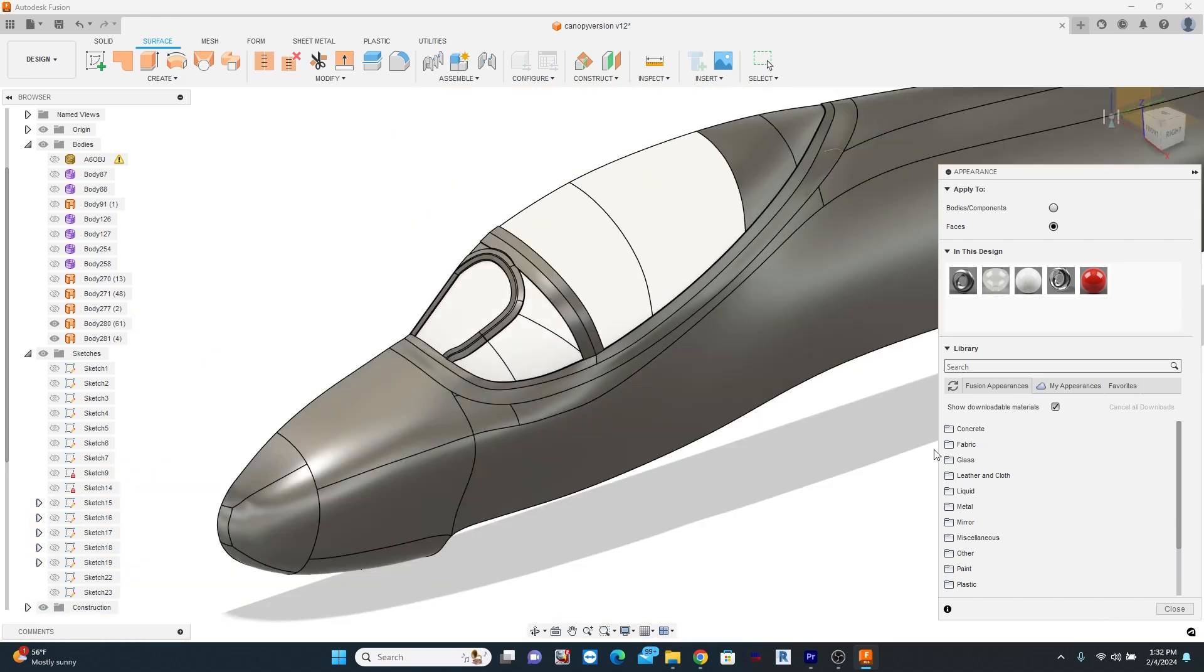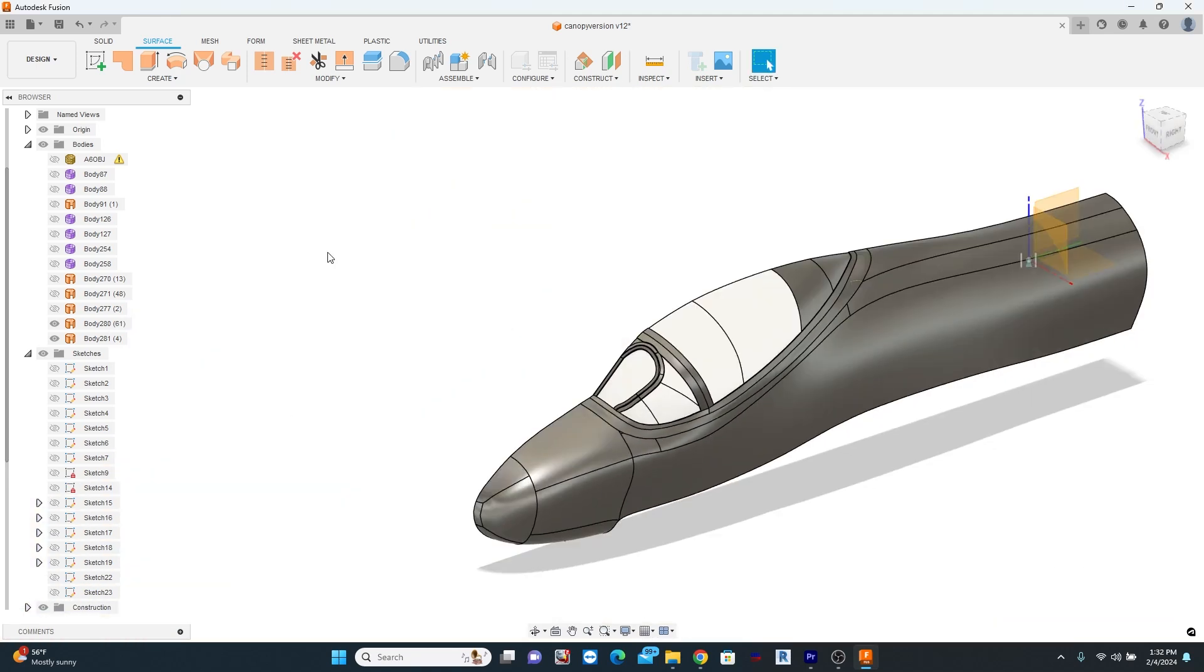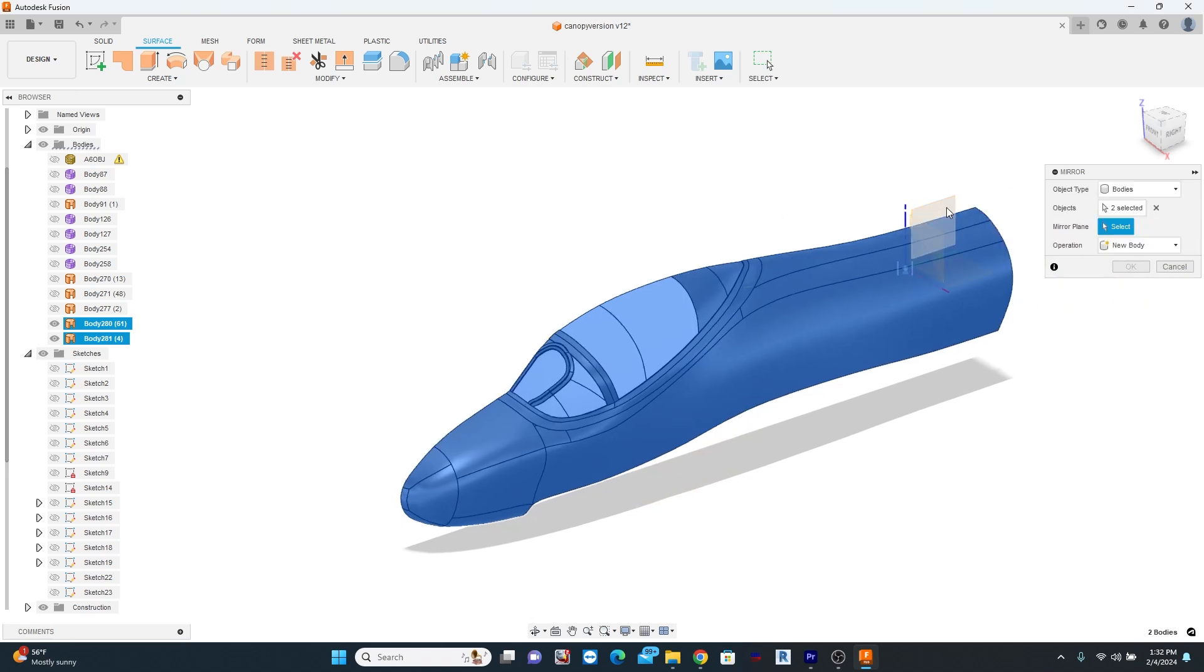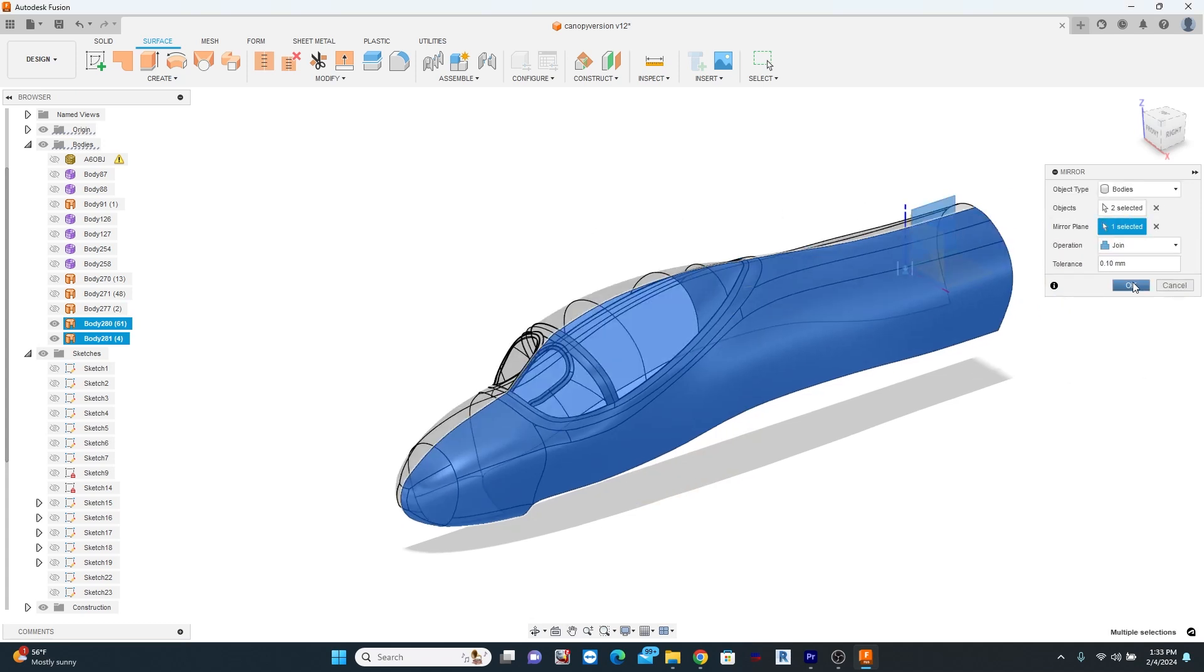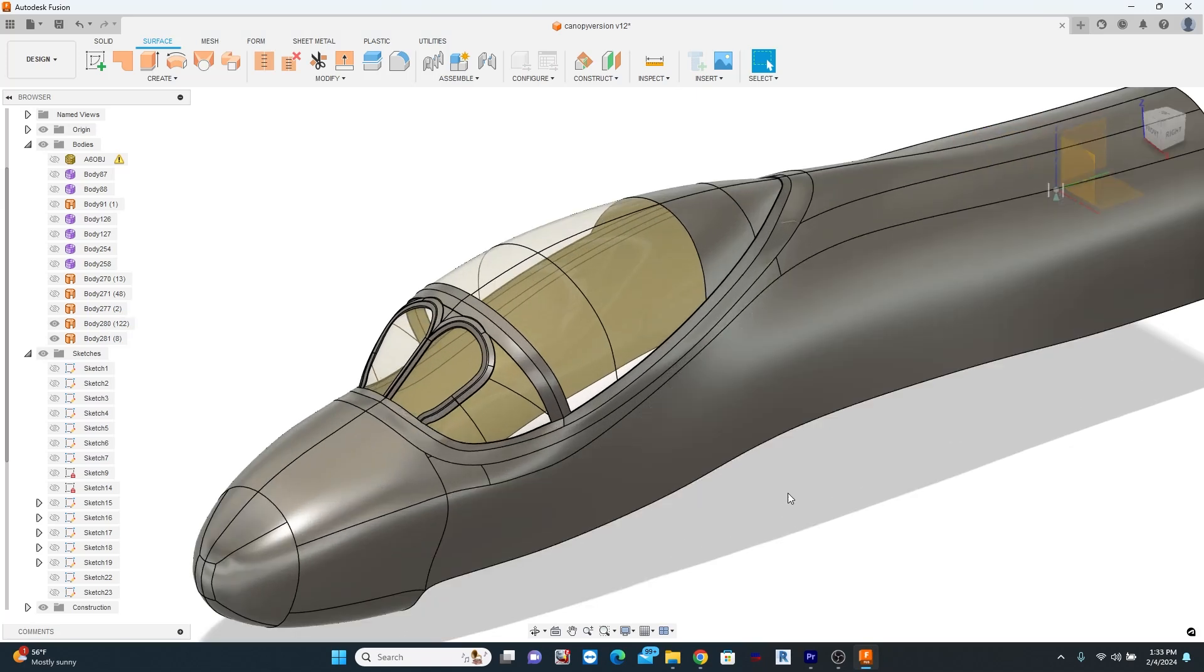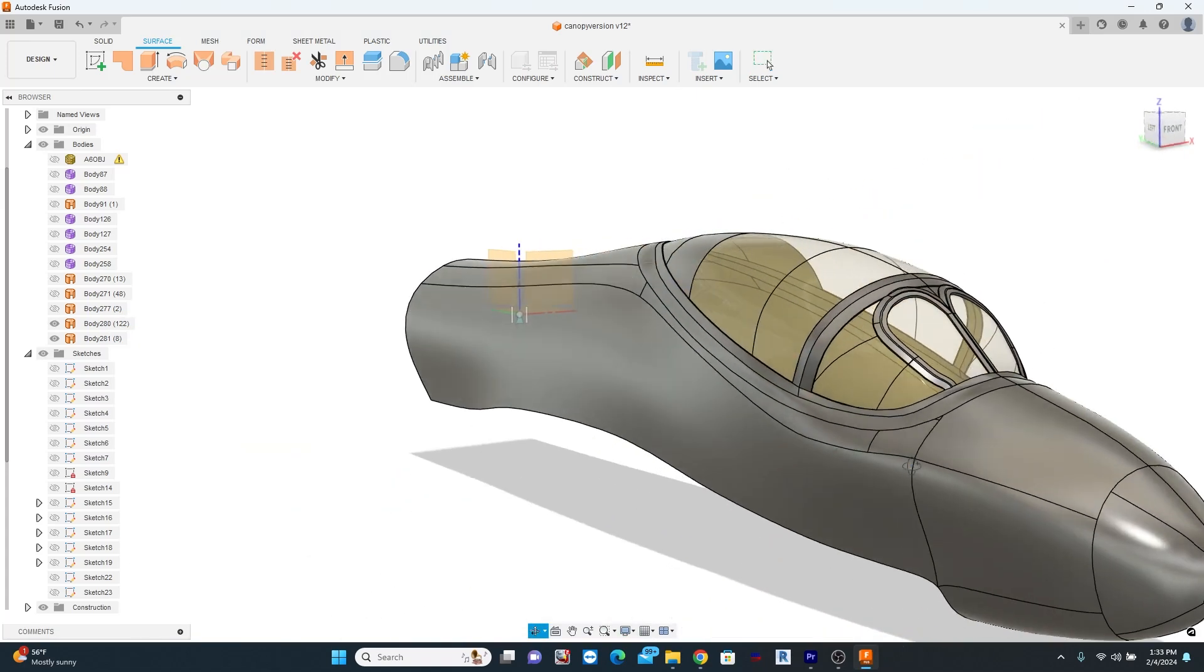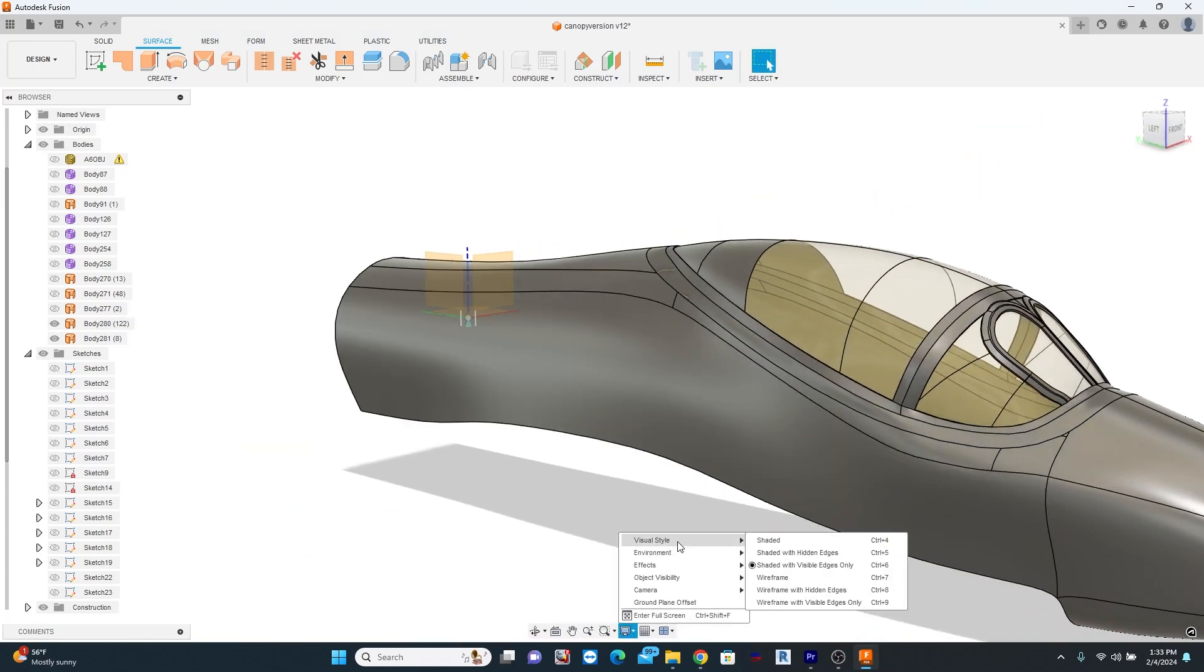So all that's left now is to do a little bit of materials work, put a glass surface on the canopy, mirror it over to the other side and I'm going to change my view a little bit and that's the final deal.